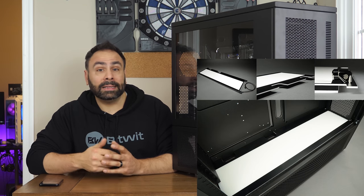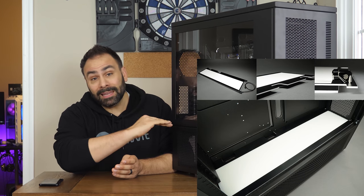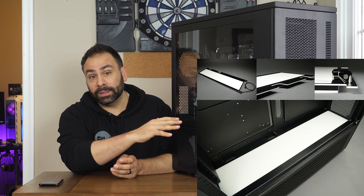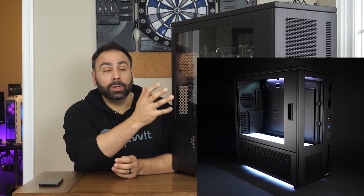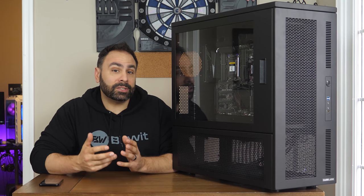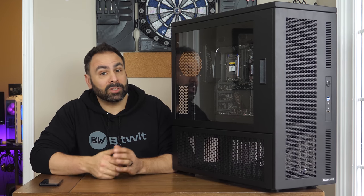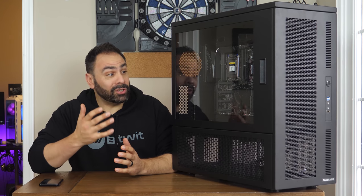CaseLabs offers what they call a luminous mid-plate option with this case, which provides a significant ambient glow towards your components and looks pretty amazing. Maybe you'll get a chance to take a look at it some other time.